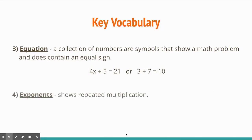For exponents: an exponent shows repeated multiplication. So if you have 2 cubed or 2 to the third power, that's how many times the number 2 is being multiplied by itself. A common misconception is to say 2 times 3 equals 6, but it means repeated multiplication — so 2 times 2 times 2, which equals 8.